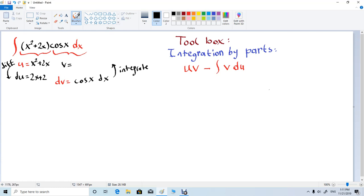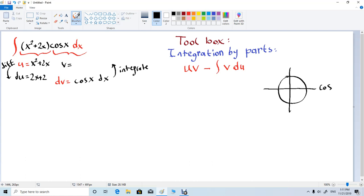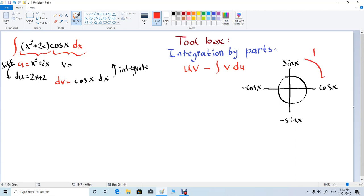Let me make a small chart here for trigonometric functions. This is the sine x direction, negative cosine x direction, negative sine x direction, and cosine x direction. Whenever you differentiate a trigonometric function you go clockwise. Whenever you integrate you go counterclockwise.